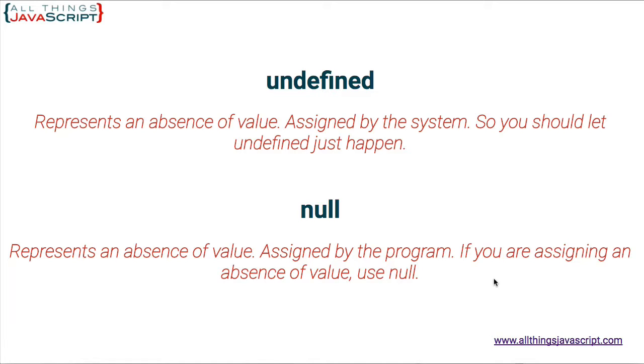So then the basic rule is if you're assigning an absence of value, if you want to indicate an absence of value, use null. Don't use undefined. I use those two basic rules because it helps me in the code I'm writing to differentiate between the two. And I've seen other programmers that use the same type of rule.